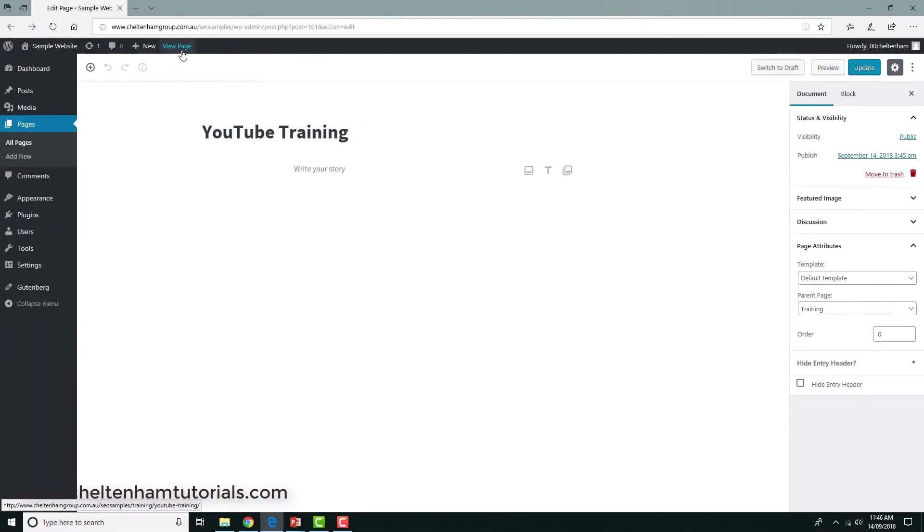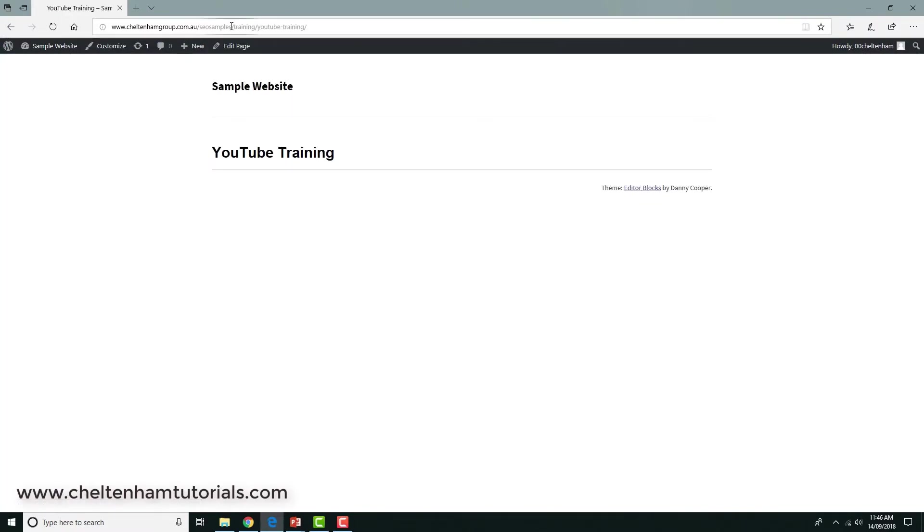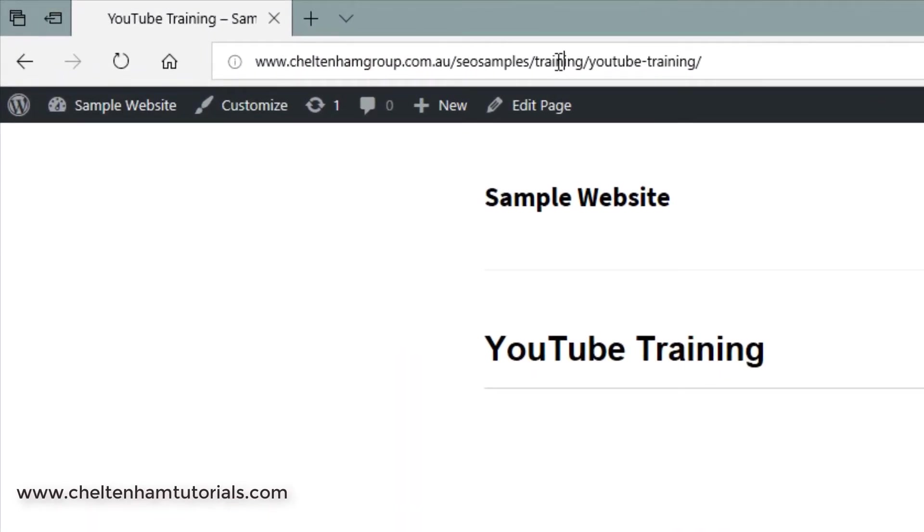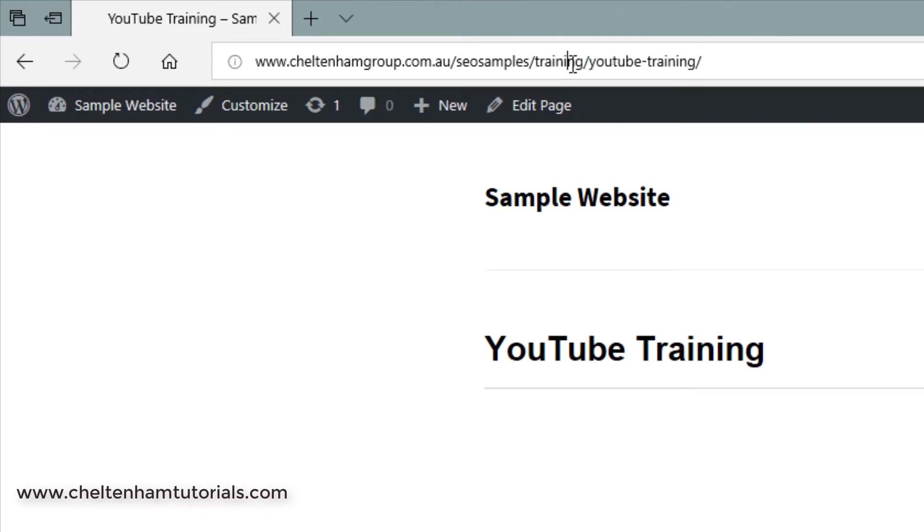Now if I go and view this page, you'd be able to see why I went to all that bother. So let's click on view page. Forget all that bit there because this is just a test website, but the point is, the YouTube training page, which is this one here, is in a subdirectory called training.